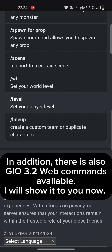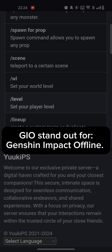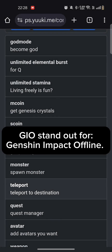In addition, there is also Gyo 3.2 web commands available. I will show it to you now. Gyo stands for Genshin Impact Offline.